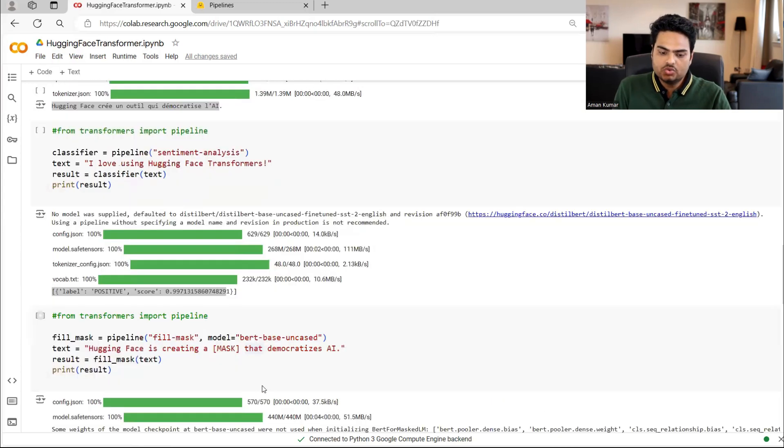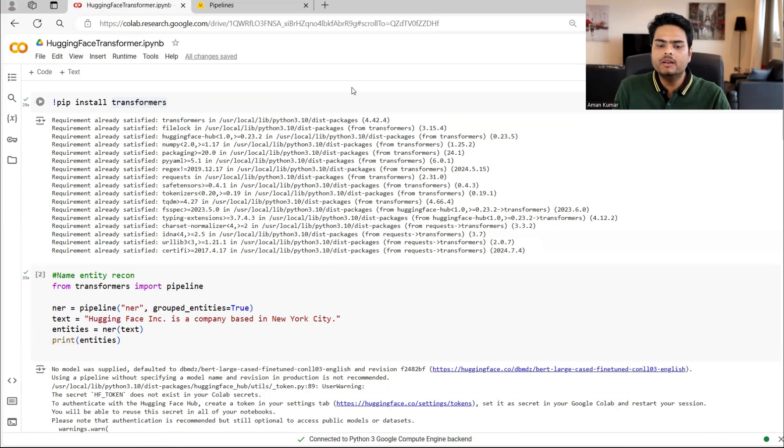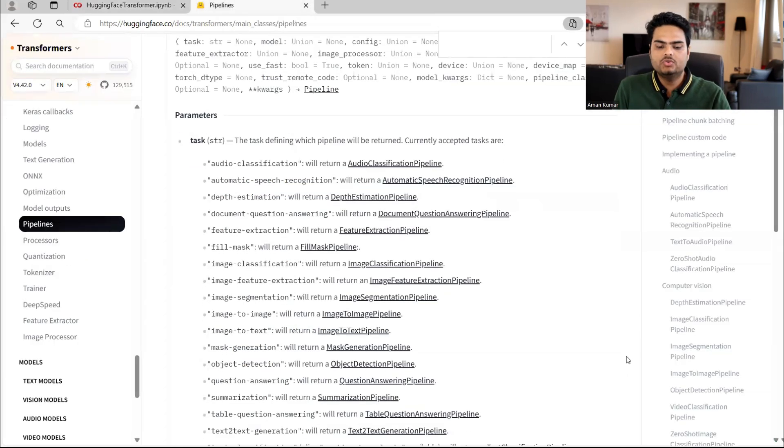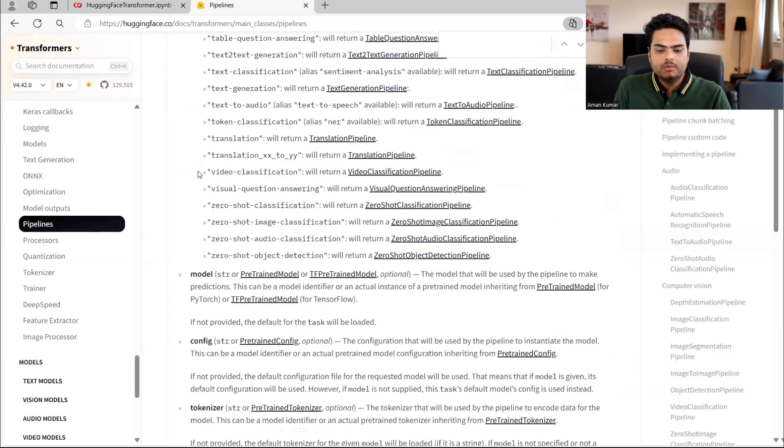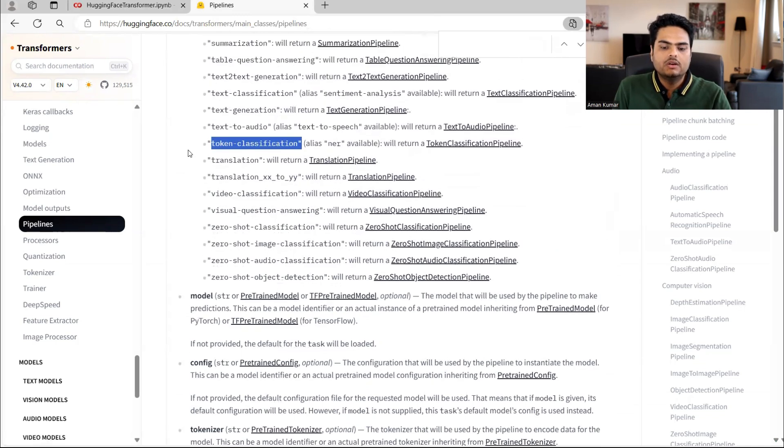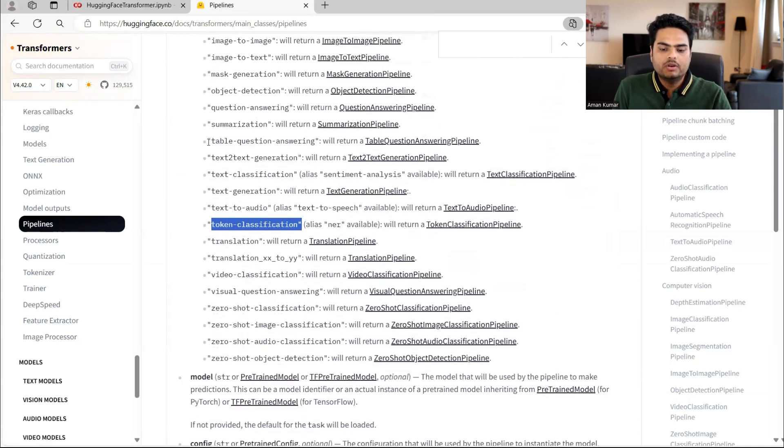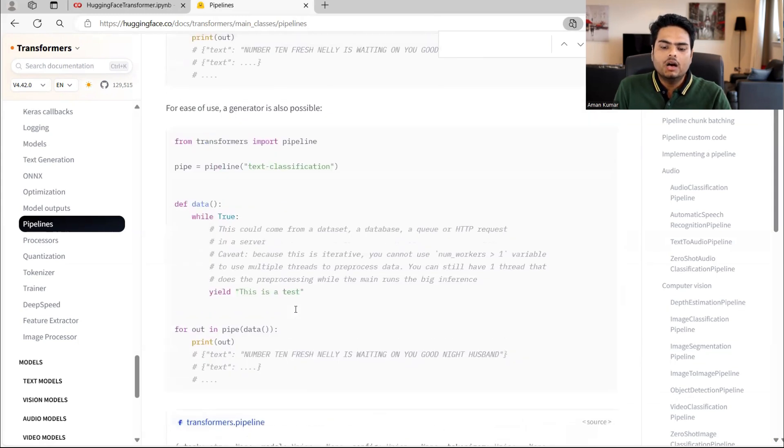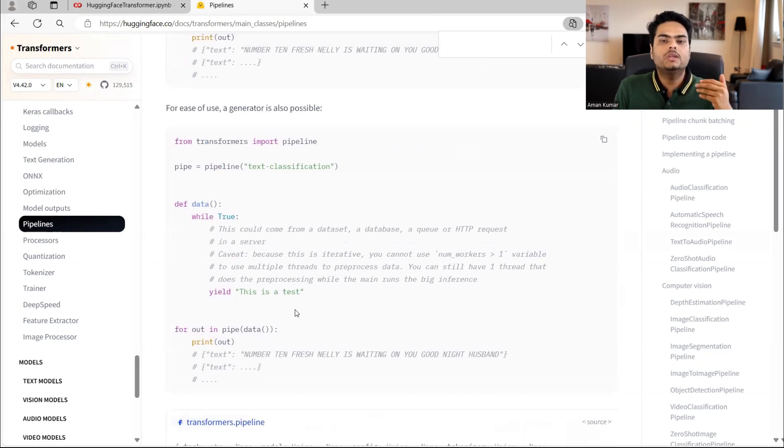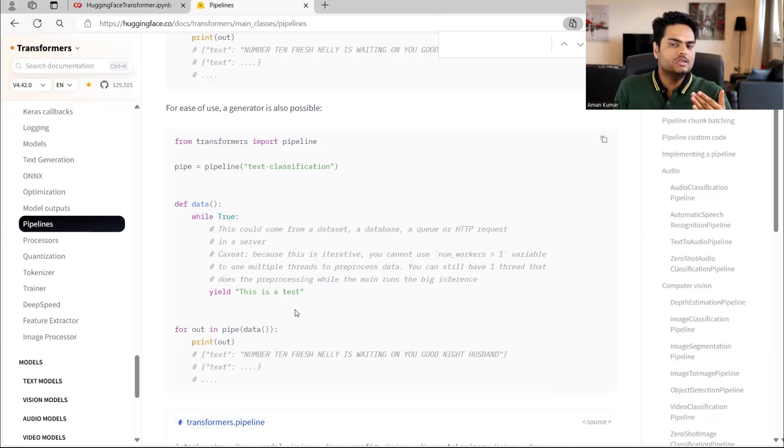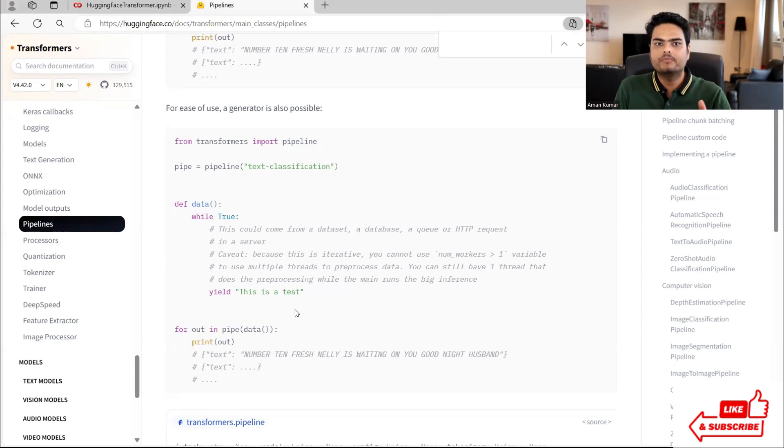So I have just shown you eight to nine things which you can quickly do on the fly using Hugging Face Pipeline. I strongly advise you go here and read about video classification, read about token classification, read about table question answering, text to text generation. How it will help you is for many of the tasks, you no need to think about the complexities inside the model. You can simply call this. And there is no money involved also. You can call this and you can use it for your purpose.